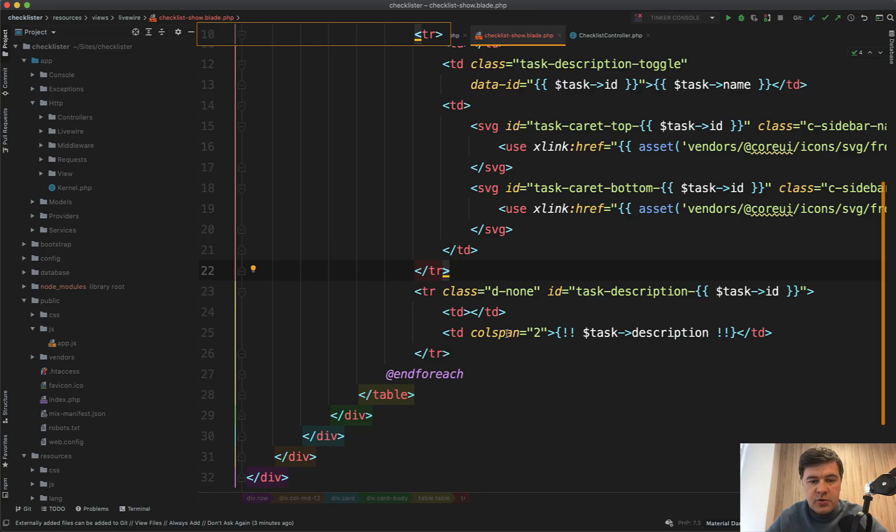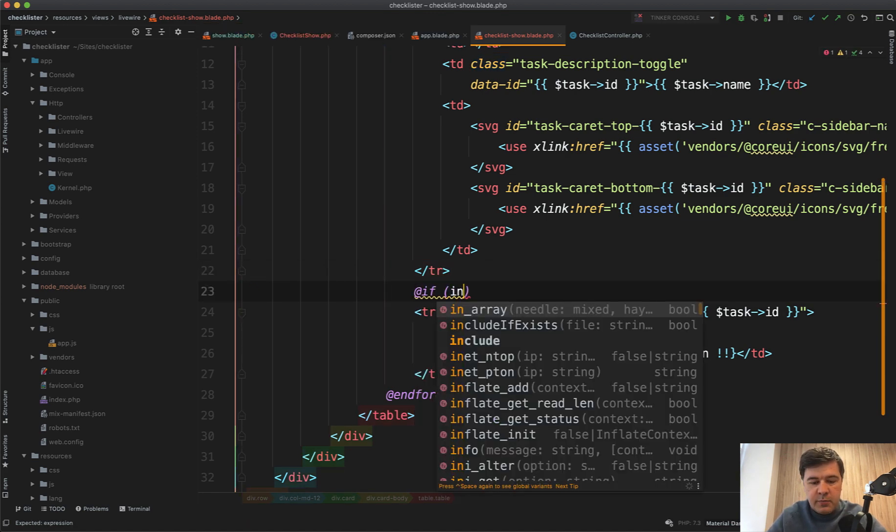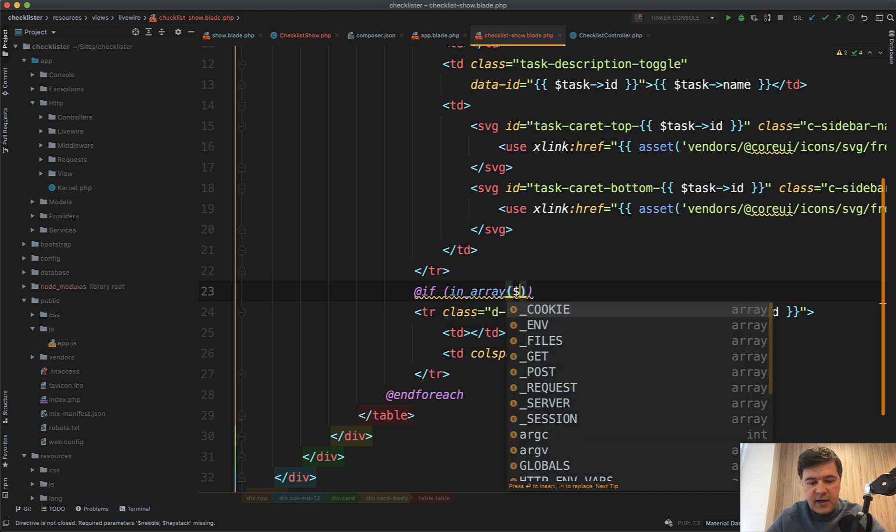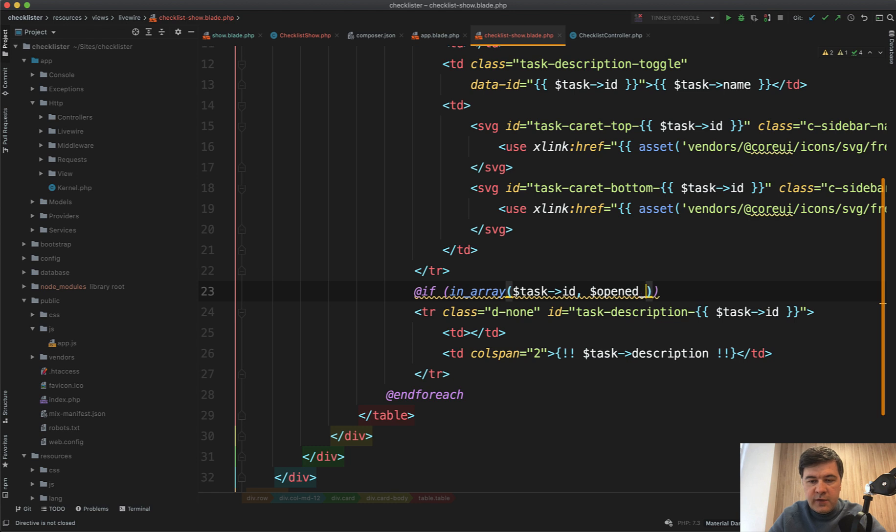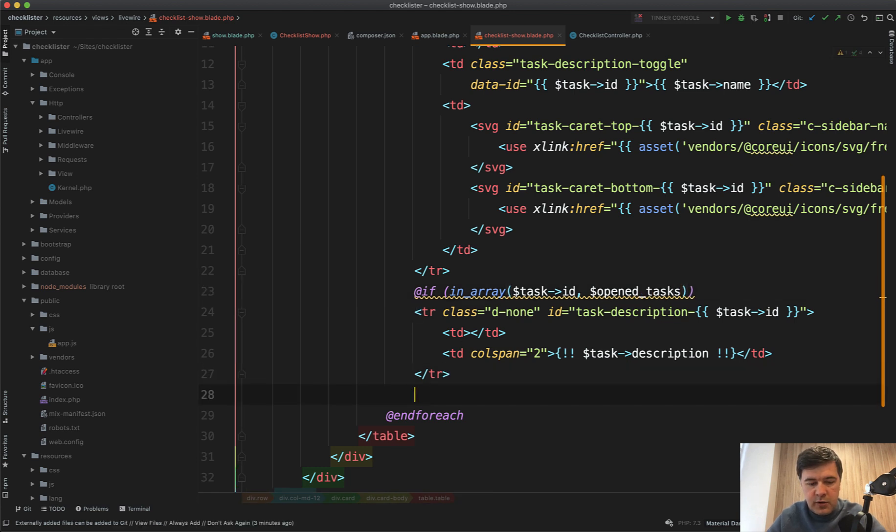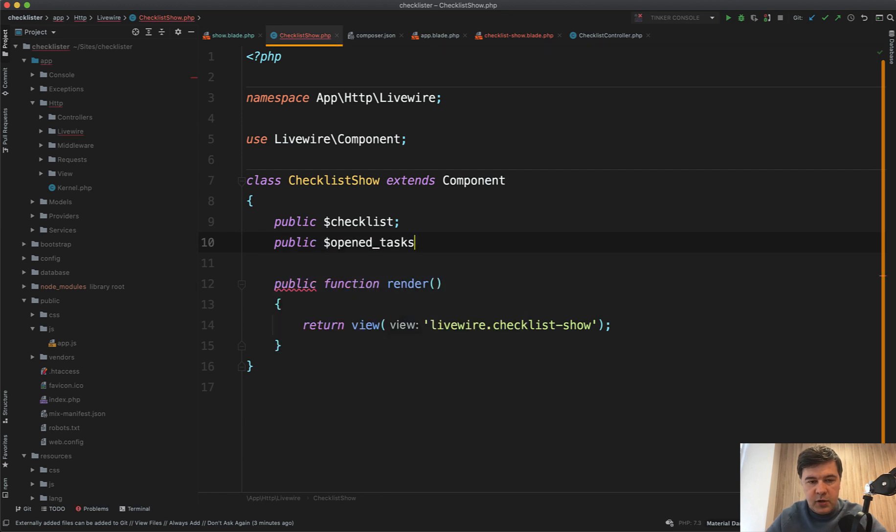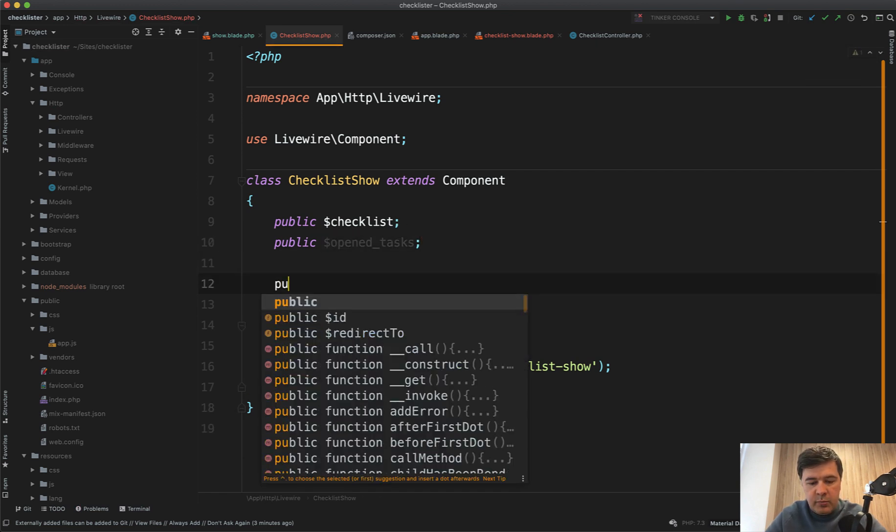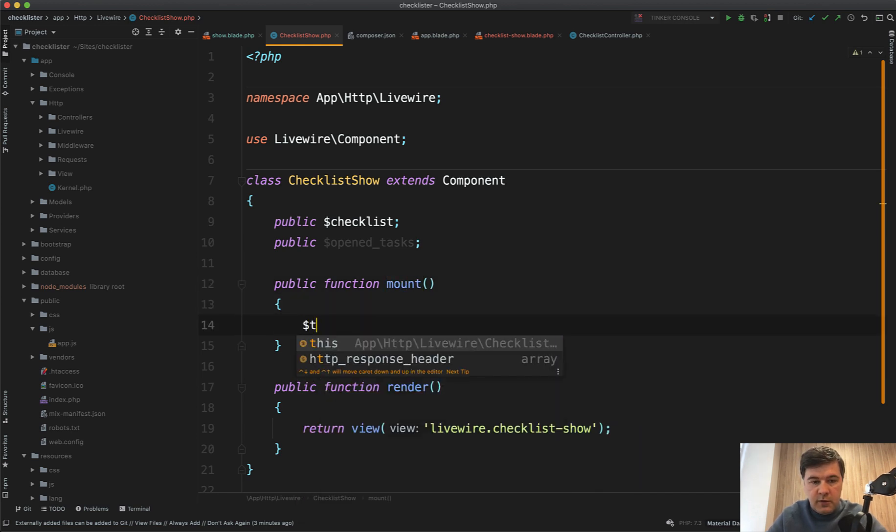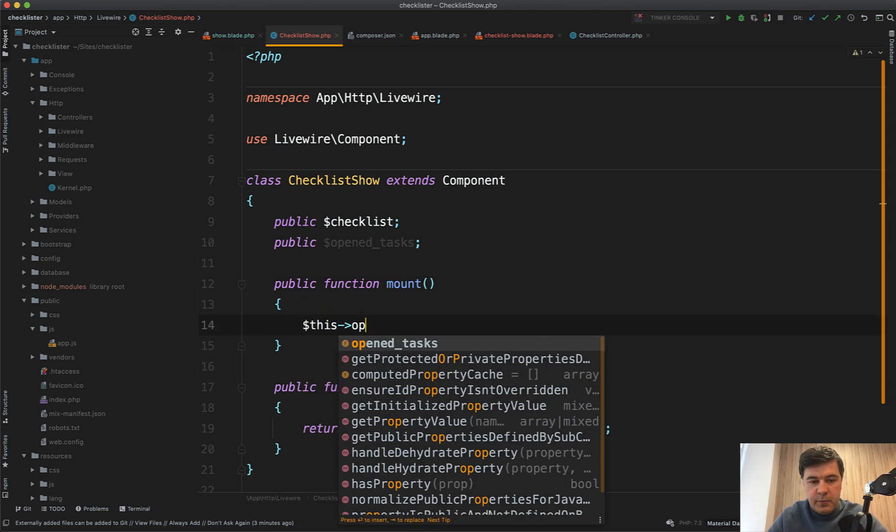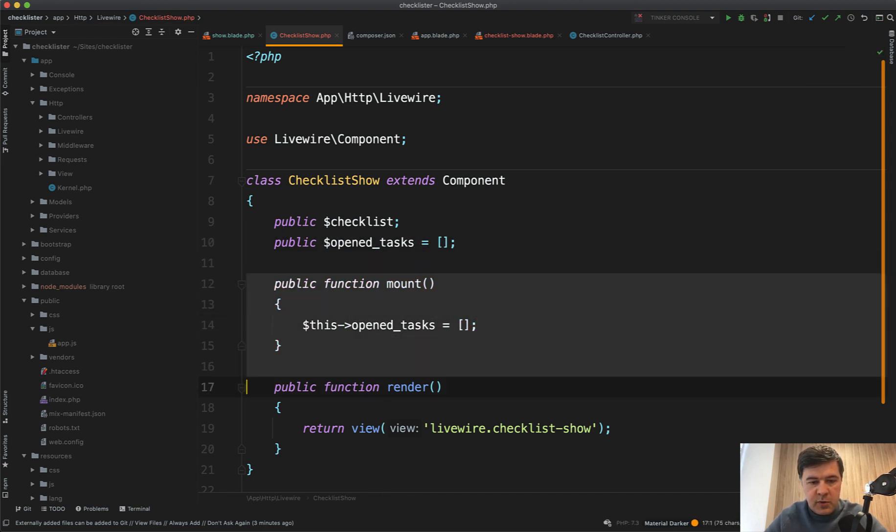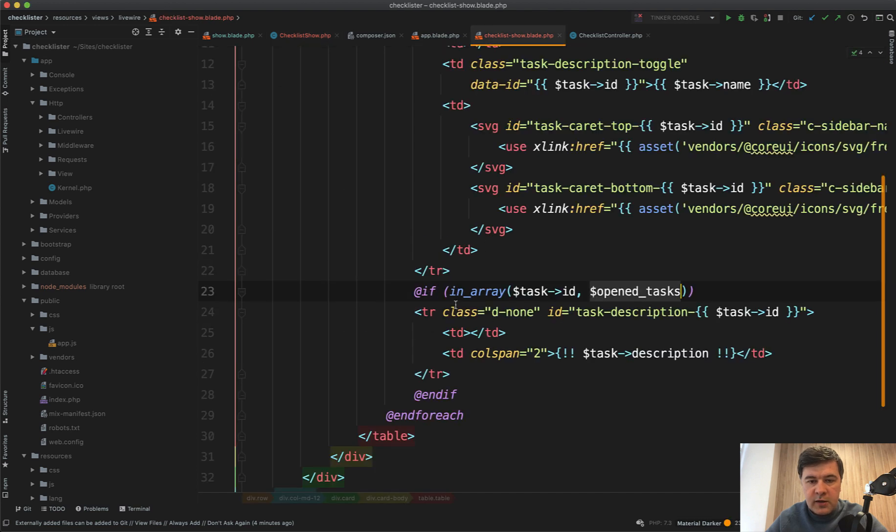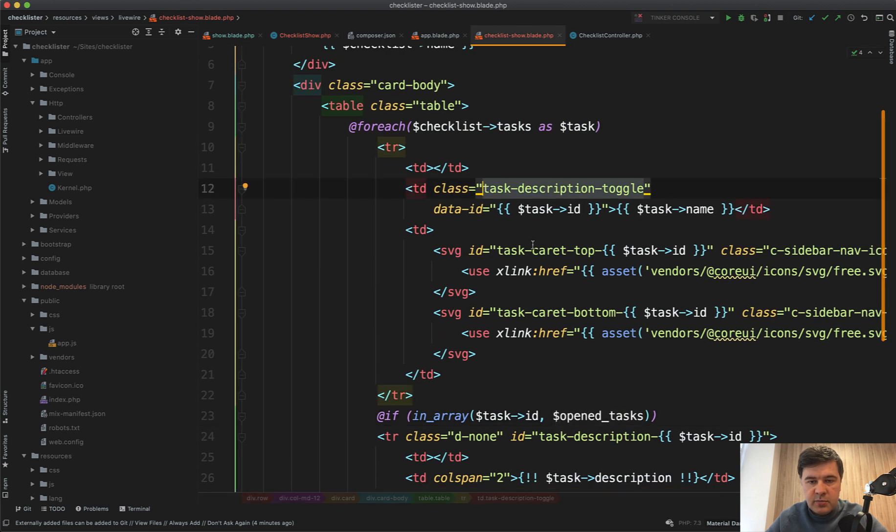Let's transform that condition of class d-none into an if statement. If, for example, in array current task of array of open tasks, we don't have that yet, but we will create that in the component. Open tasks will be a property of checklist show. So public here, and it will contain the IDs. This open tasks equals empty array - we don't need mount.